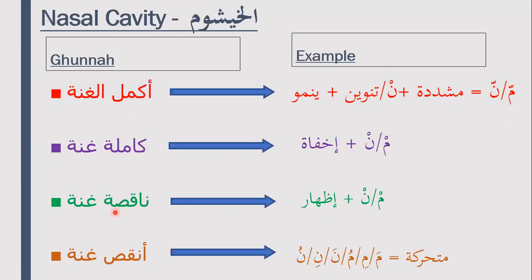Naqis Ghunnah means the incomplete Ghunnah, and the anqas Ghunnah is the most incomplete Ghunnah. Why is it the most incomplete? Because it applies to the mutaharrik, meaning the moving meem and the moving noon, and there is essentially no apparent Ghunnah on this level.